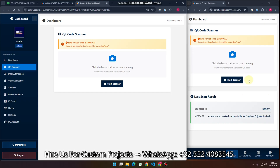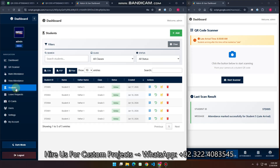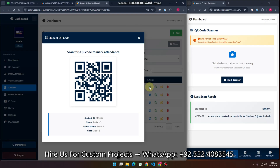This is the QR code scanner. We scan the QR code to mark the student's attendance. But here's one thing — how can we scan this QR code? As you saw at the start of the video, this is the student section and this is a QR code. It is very difficult to scan directly; the student must have an ID card with their QR code printed on it.